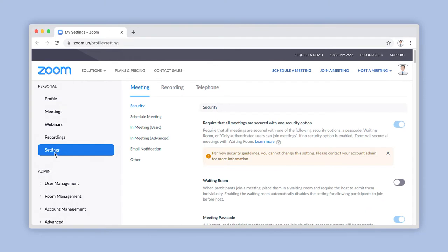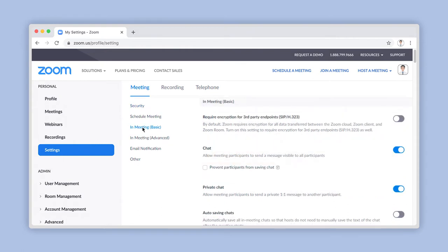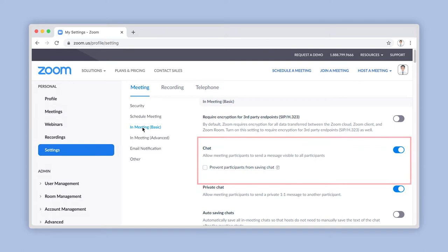Under the Meetings tab, which is selected by default, click on the In Meeting Basic Section link here. Look down the list to find the title Chat. Can you see it? Great! Let's move on to the next step.